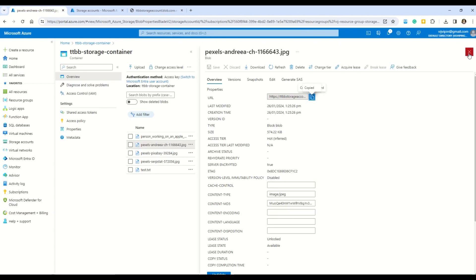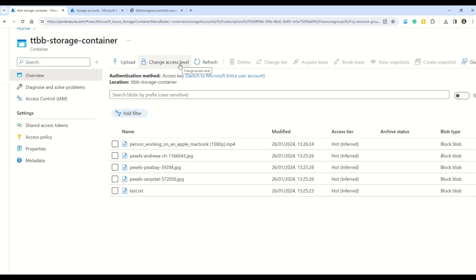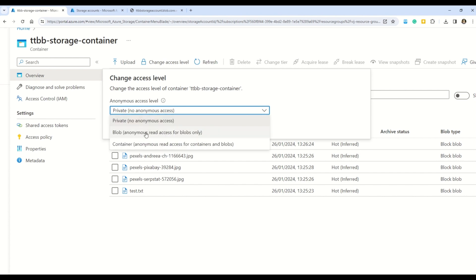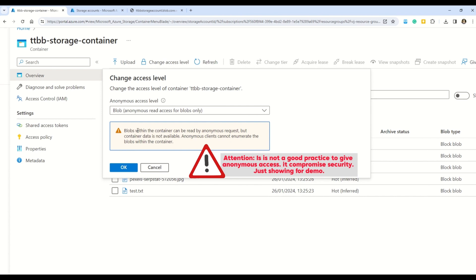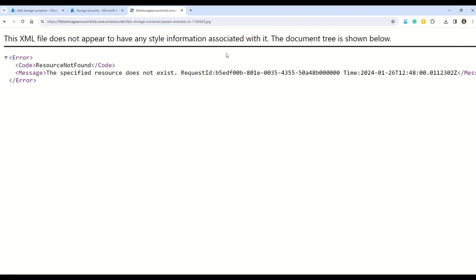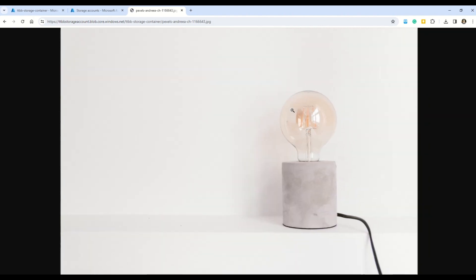In the container, find the 'Change Access Level' option. Currently it's set to Private (no anonymous access). To access files in this container over the public internet, select 'Blob anonymous read access for blobs only'. Azure shows a warning: blobs within the container can be read by anonymous requests. Click OK, go back to your file, press Enter — and the image is now loaded successfully.